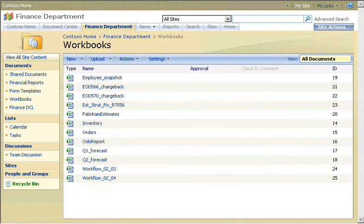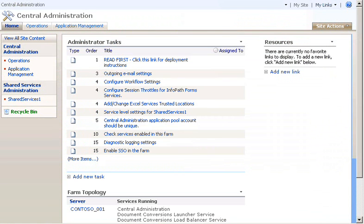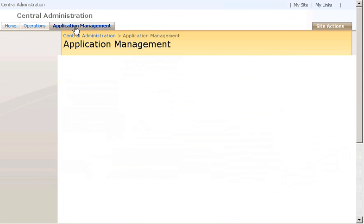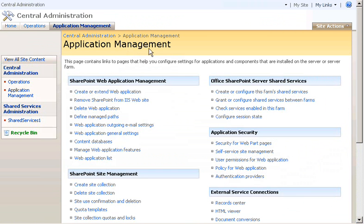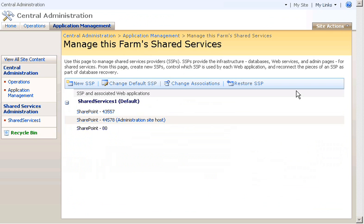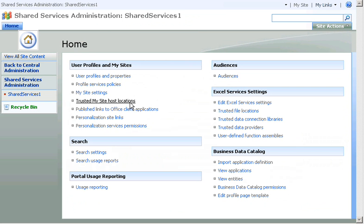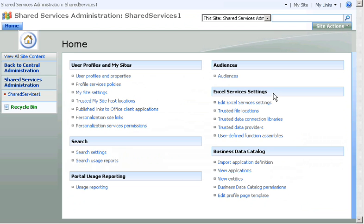To get started, I open Central Administration and click the Application Management tab. Under Office SharePoint Server Shared Services, I click Create or Configure this farm's shared services. On this server, I'm using the default shared service provider, Shared Services 1. I locate Excel Services settings and click Trusted File Locations.